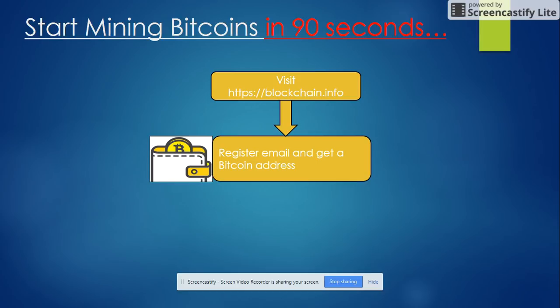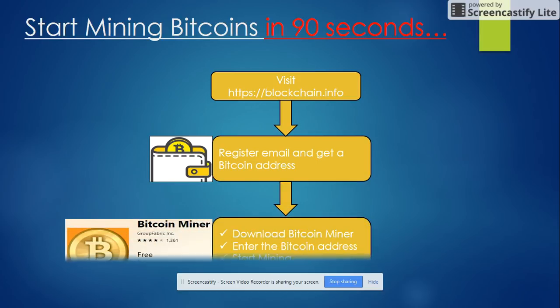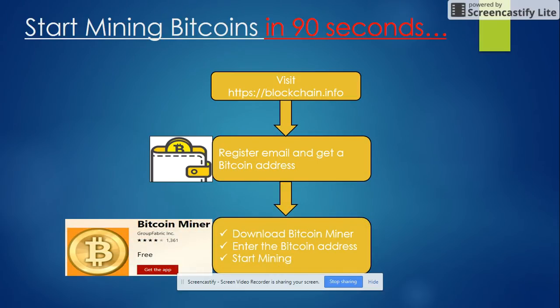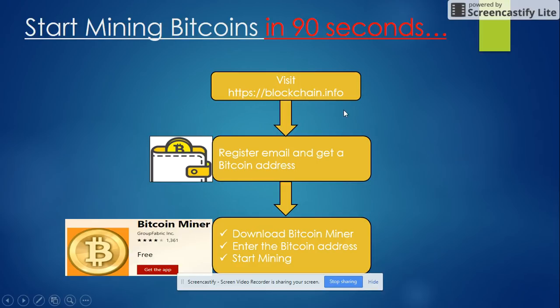Then download Bitcoin Miner from the Microsoft apps and enter your Bitcoin address obtained from blockchain. Then start mining. It's a very simple process. Let me just show it to you.